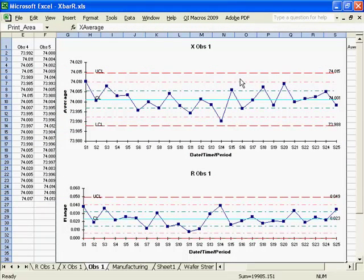An X-Bar R chart can be used to monitor and evaluate process performance using time, length, weight, or cost when there are two to five samples per period.